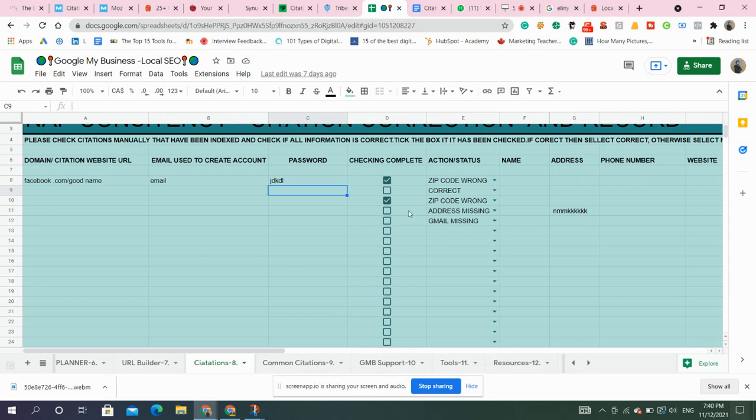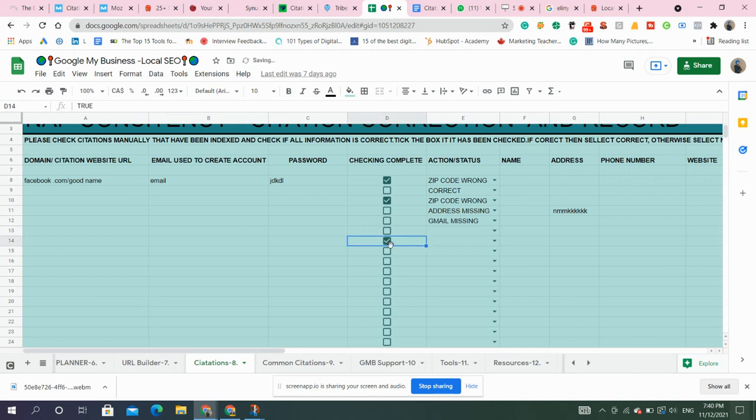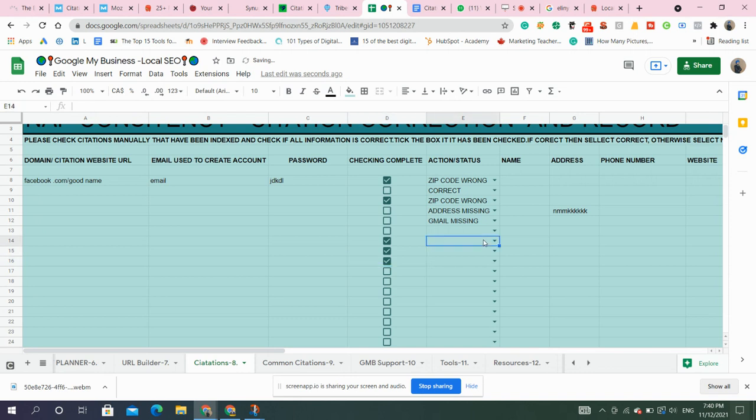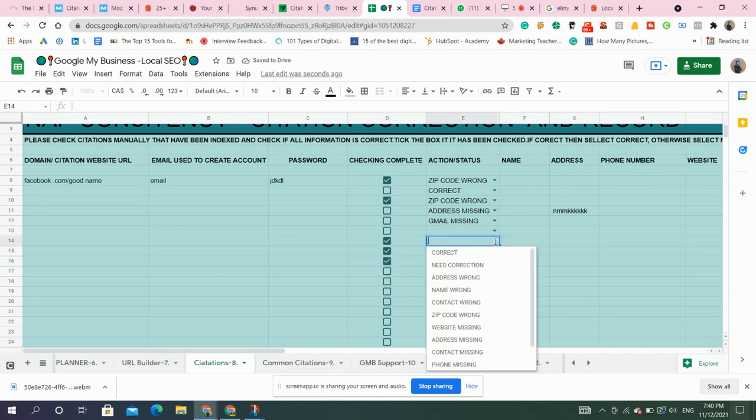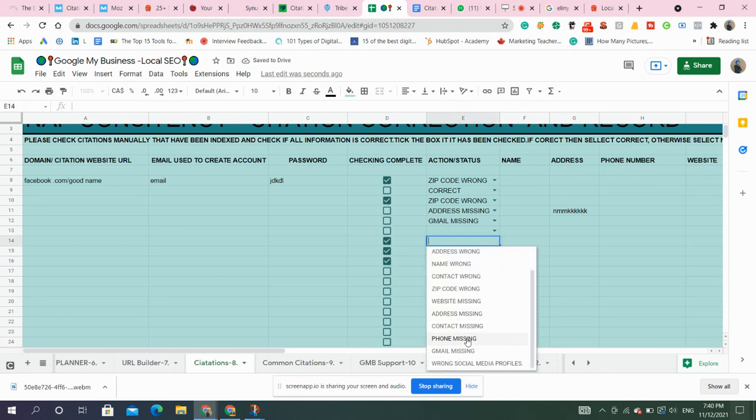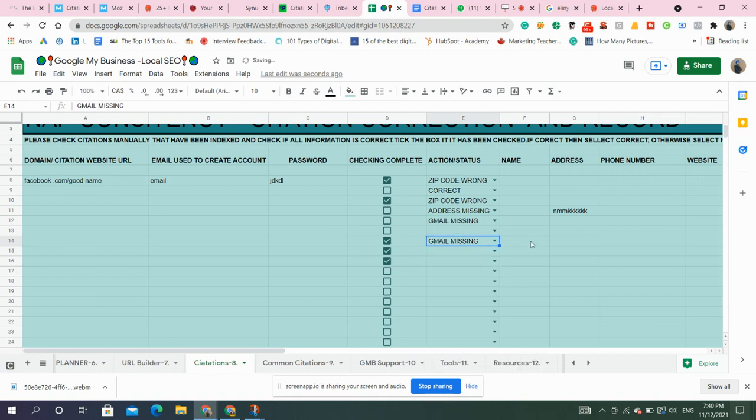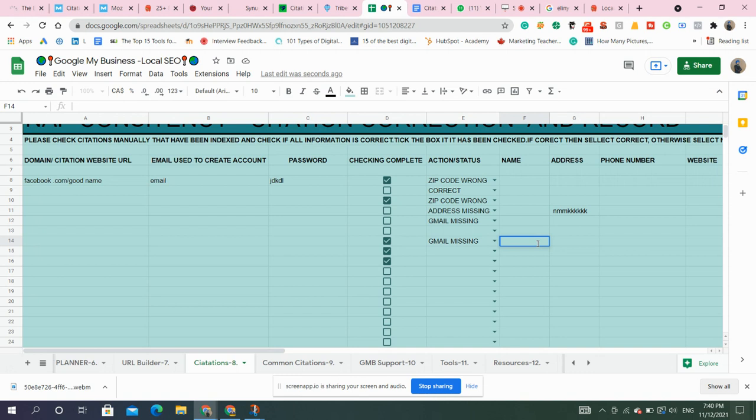You can check this after like two or three months. You can check if it's correct. Checking complete action required if you need to change address, website missing, phone missing, email missing. You can do like this action needed. This is how citations work. It helps you in ranking. It provides the verification to Google. It helps in prominence. Do create citations for your business.